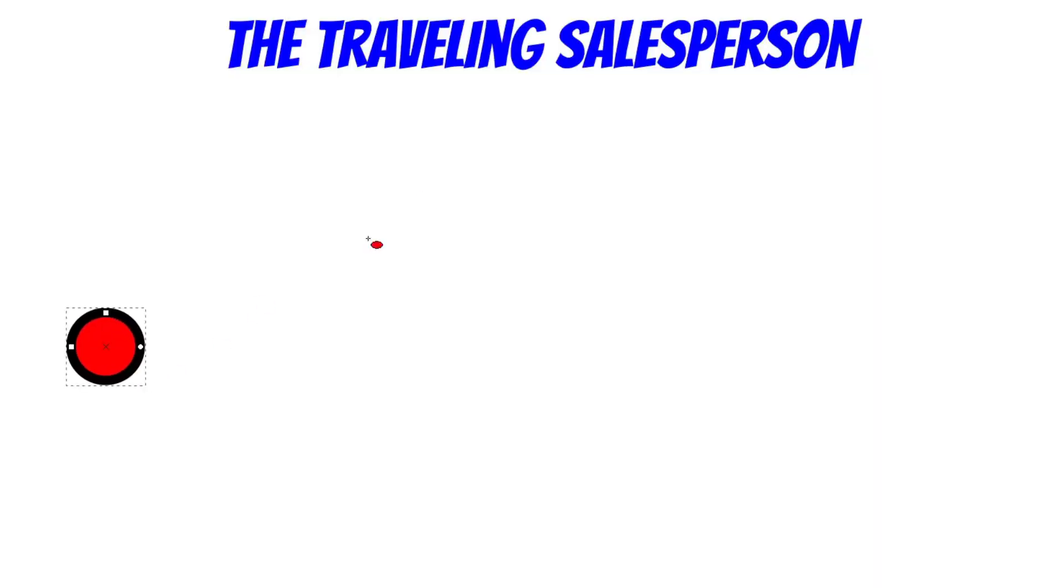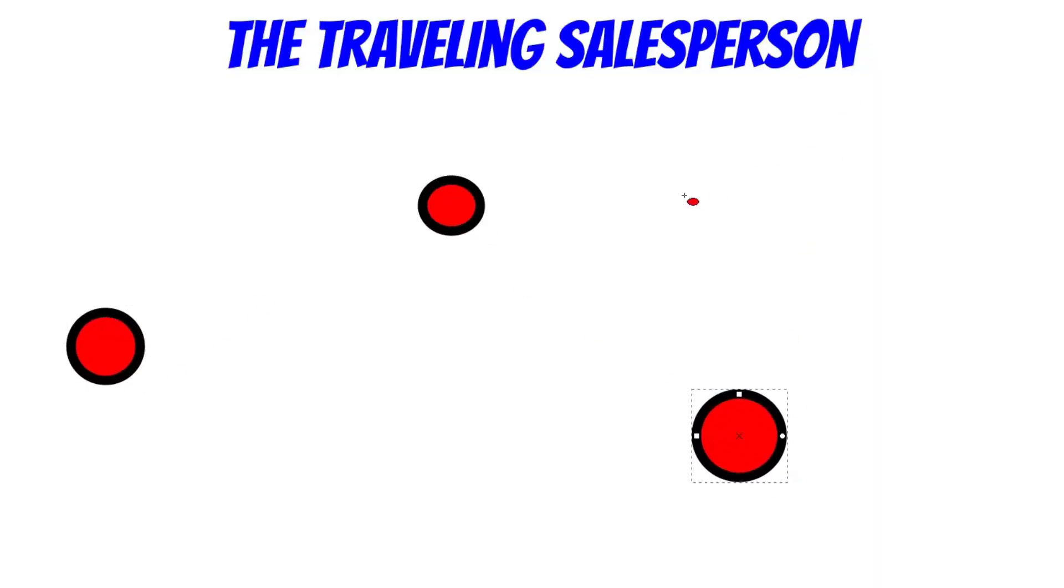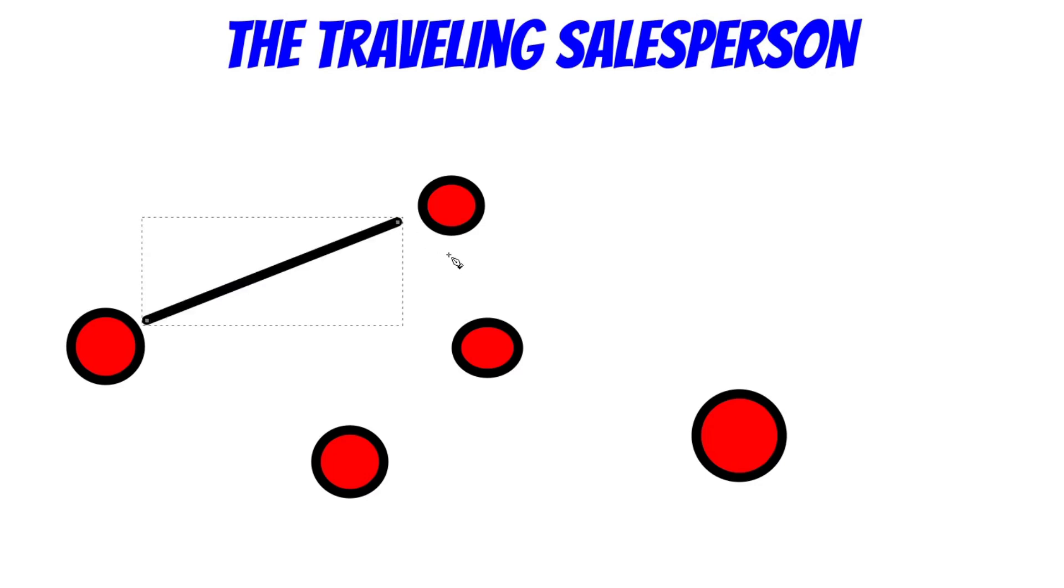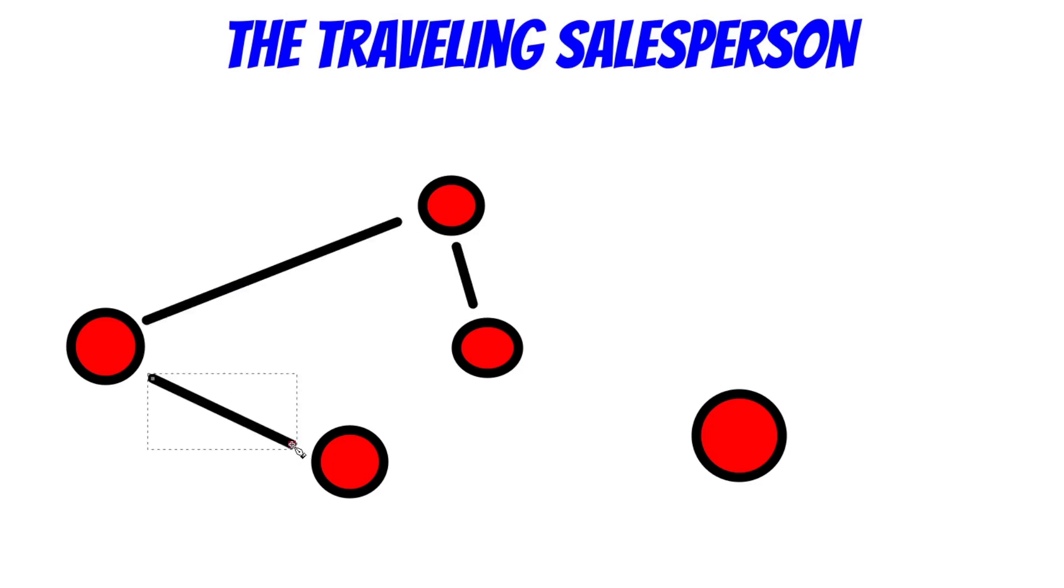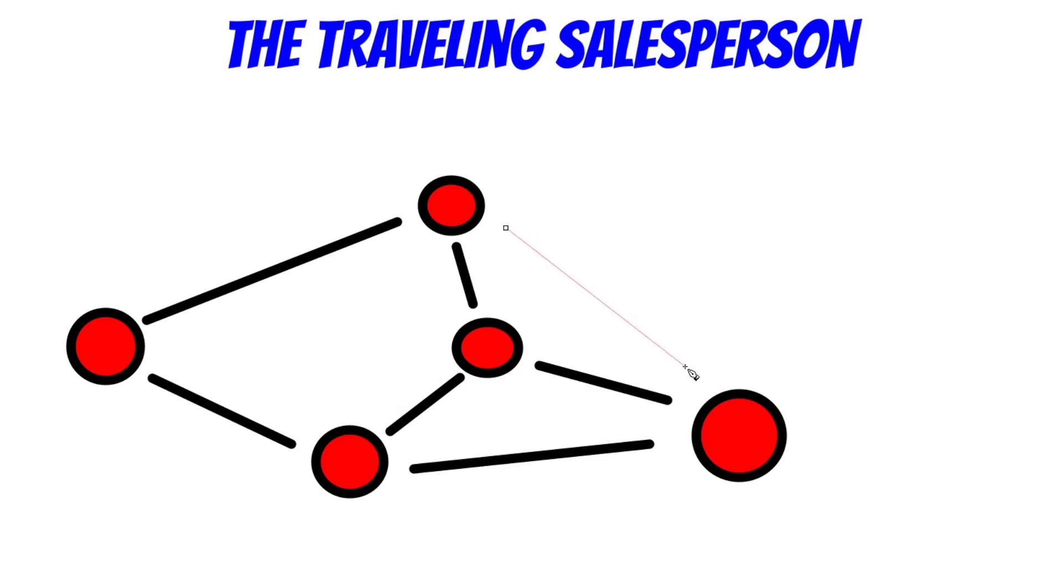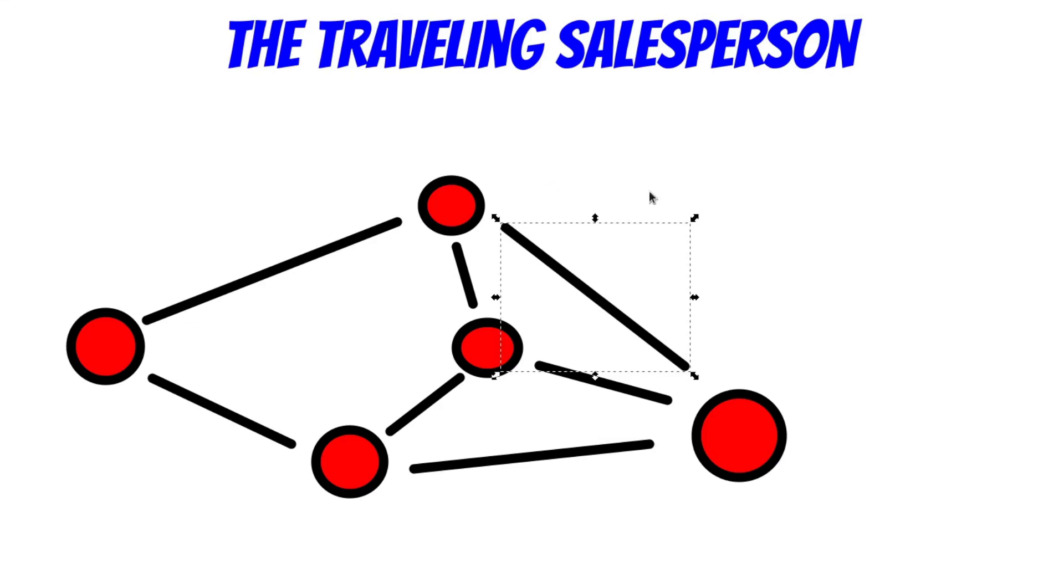So the traveling salesperson is a problem in which we have a salesperson that needs to travel between a couple of cities. And we need to find the shortest path for this person to travel and visit all the cities there are. And even though this looks like a very simple problem, the key point with this algorithm is that with each city that is added to the graph, the number of possible solutions is N factorial.